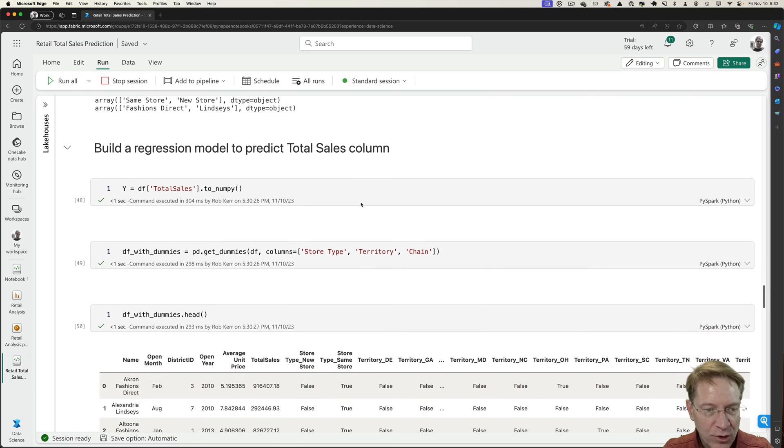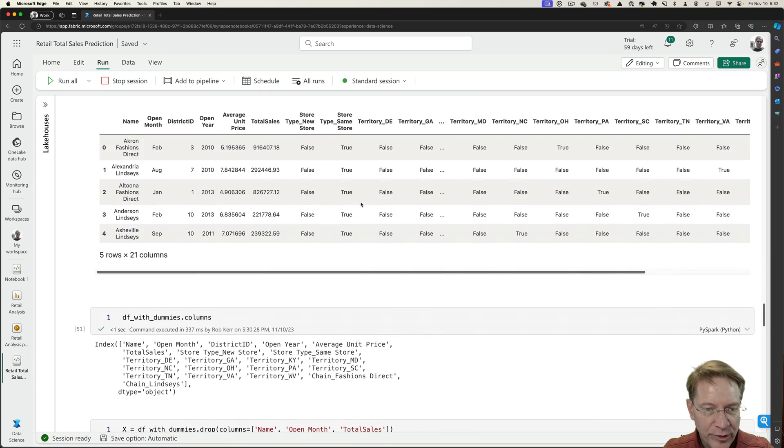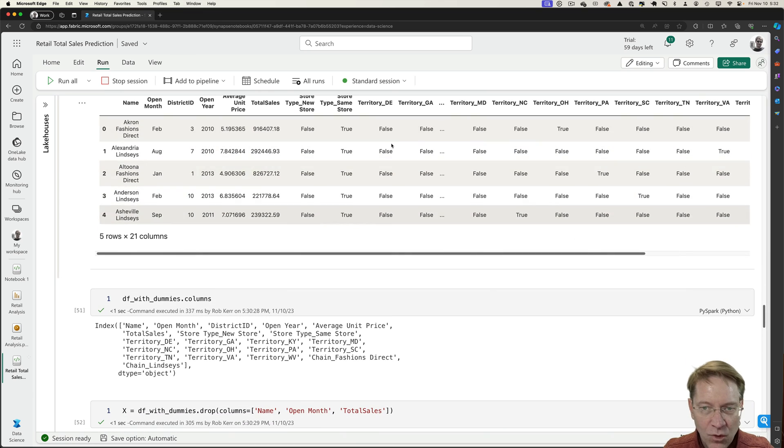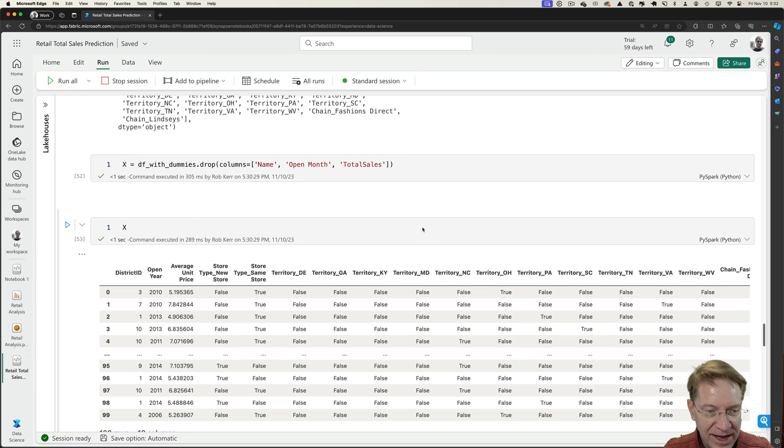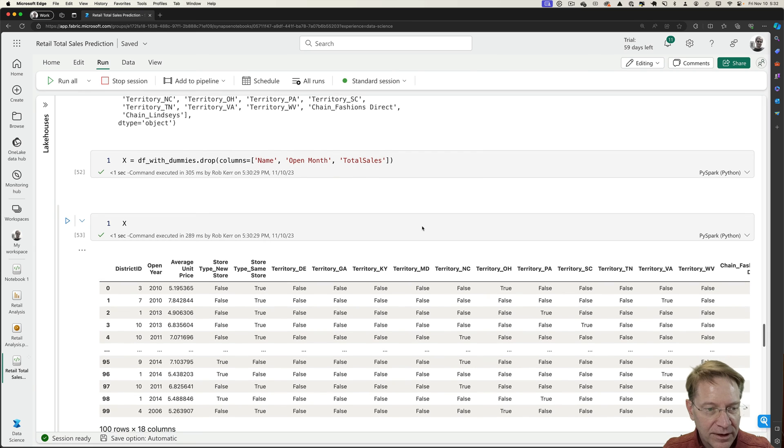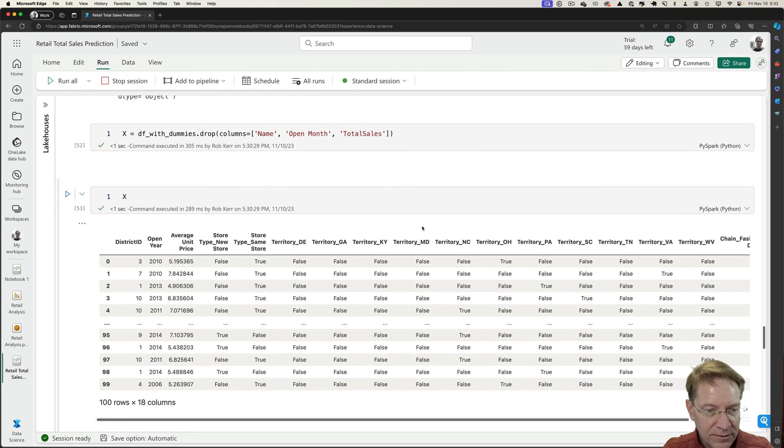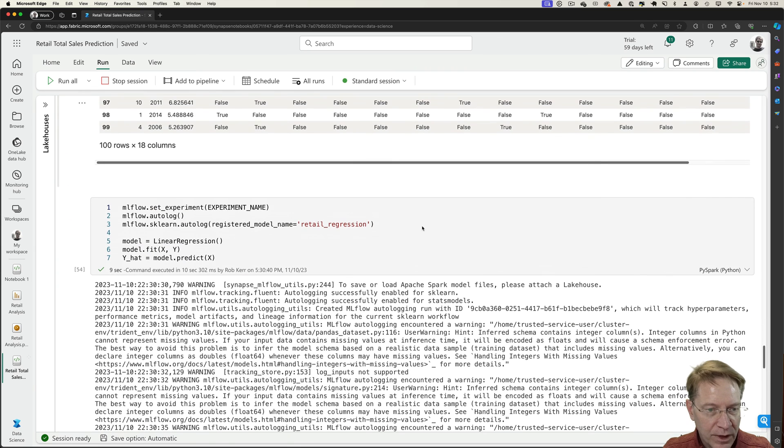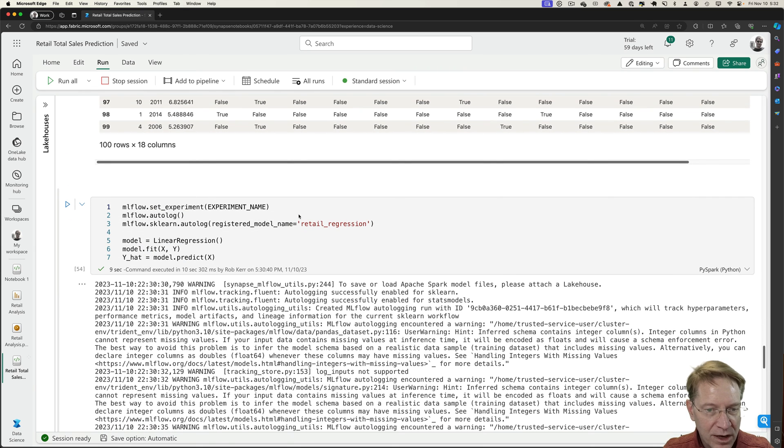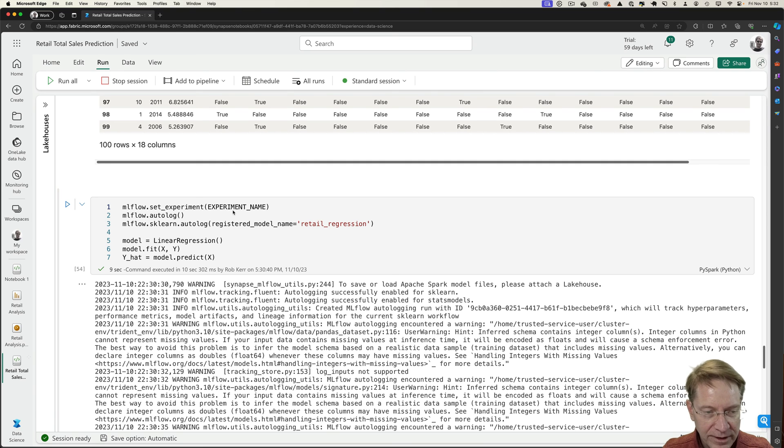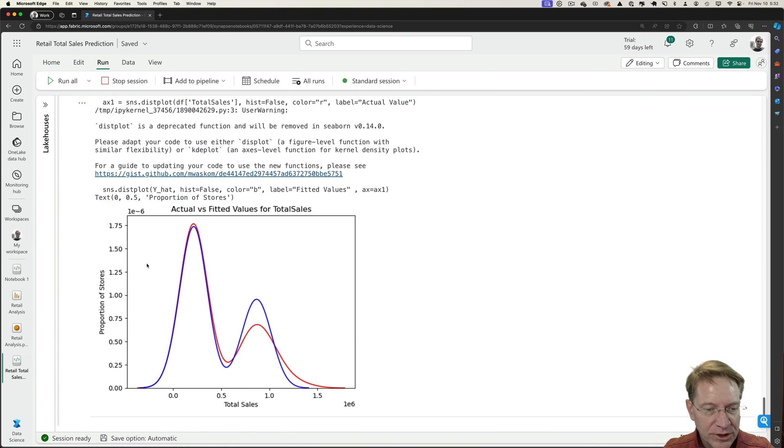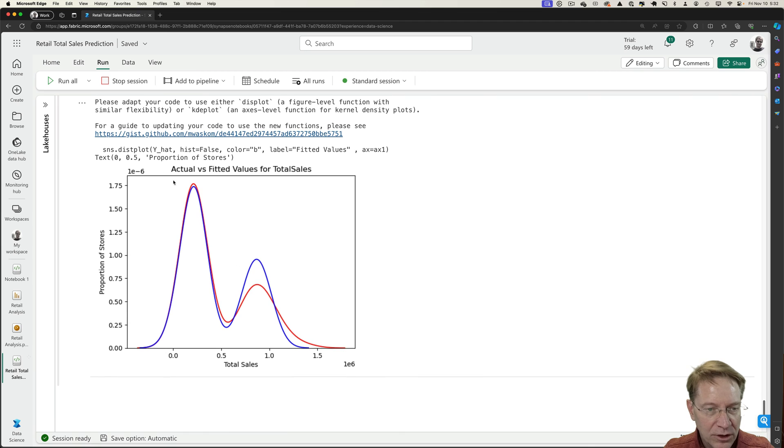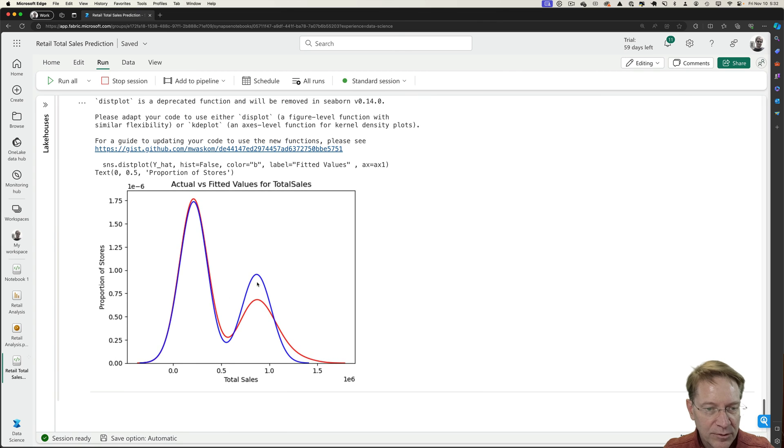We looked at the data a little bit more, did a little bit of wrangling, wound up with an input data set that looked like that. And then we trained the model. We used Autolog to log the training data into the Fabric workspace. And then we took a peek at how closely the model fit the data and it fit it pretty well. So now we'll go back to the workspace and see where that model landed.